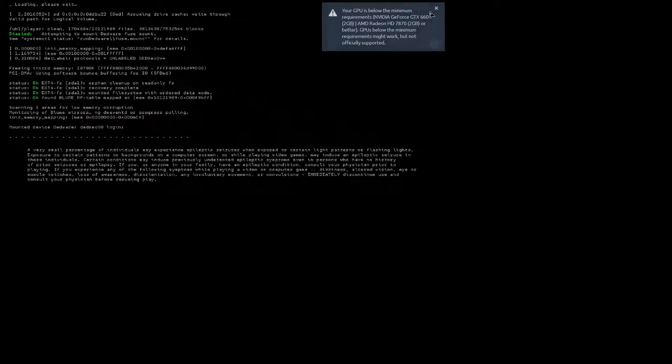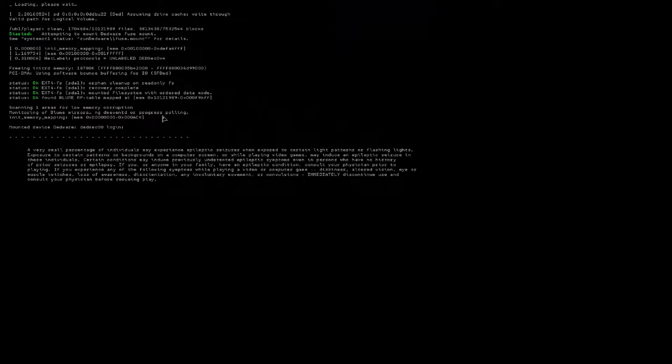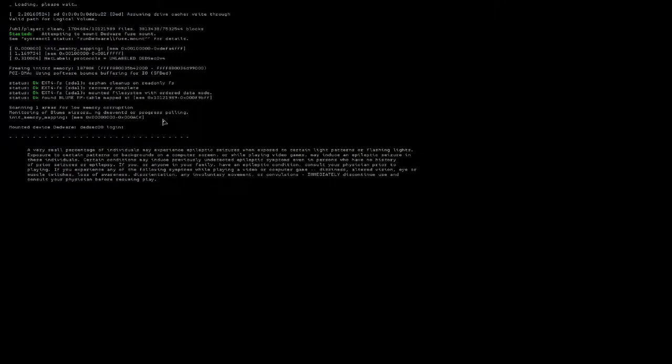So guys, the error has been fixed. If the error still appears for you, kindly leave a comment.